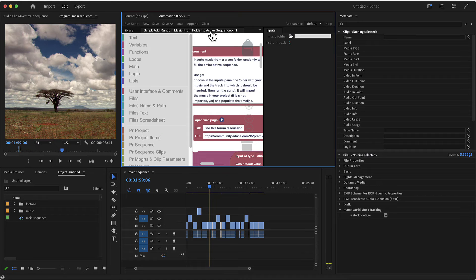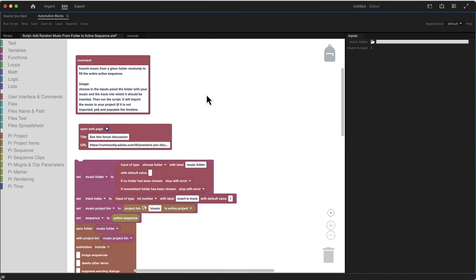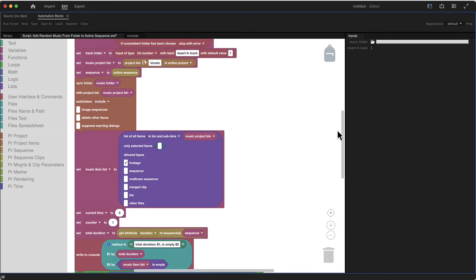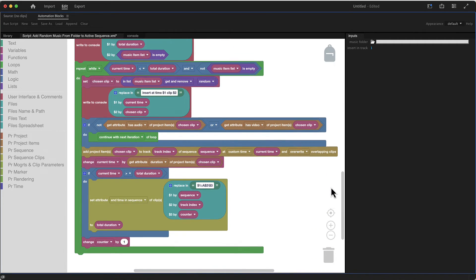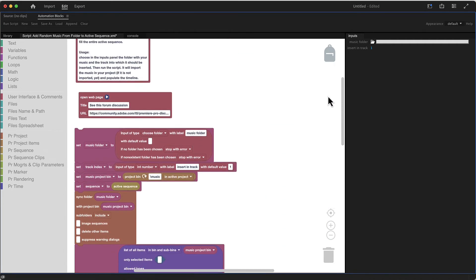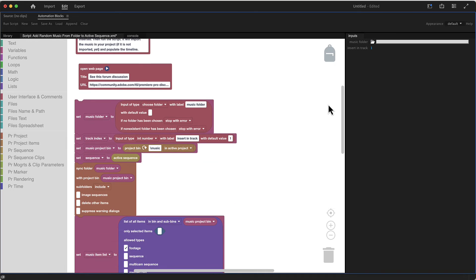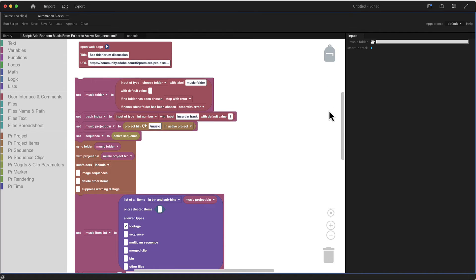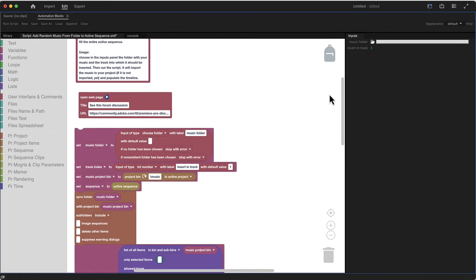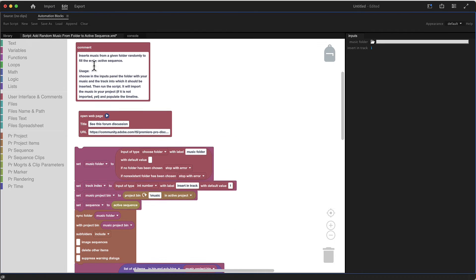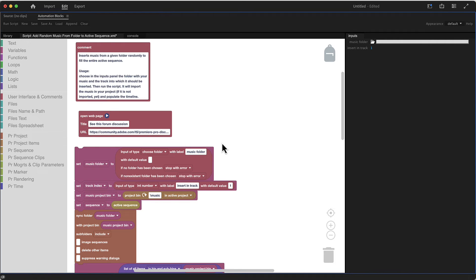You can just go here to the scripting code. So this is the full scripting code of this entire tool. This is just how many blocks it takes to import the footage and insert it in the sequence randomly and all of that. So here is just the documentation and a link to the forum post.